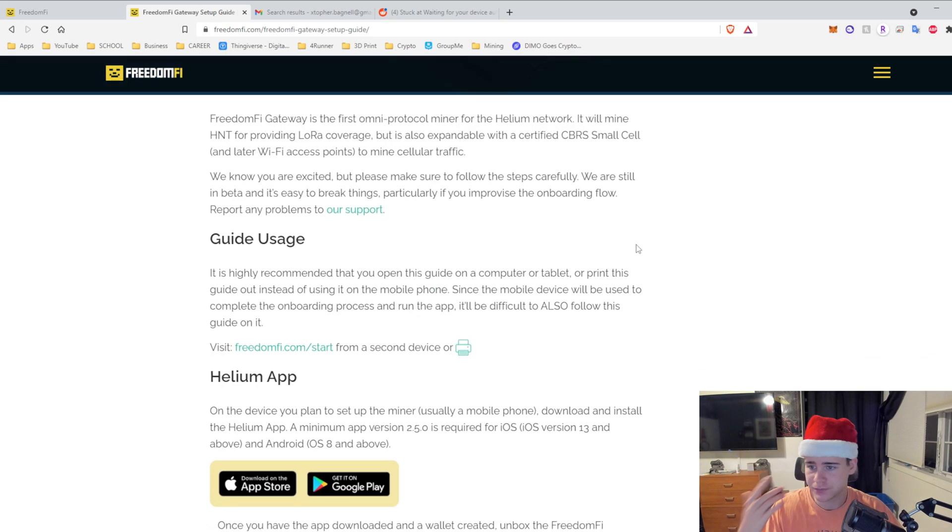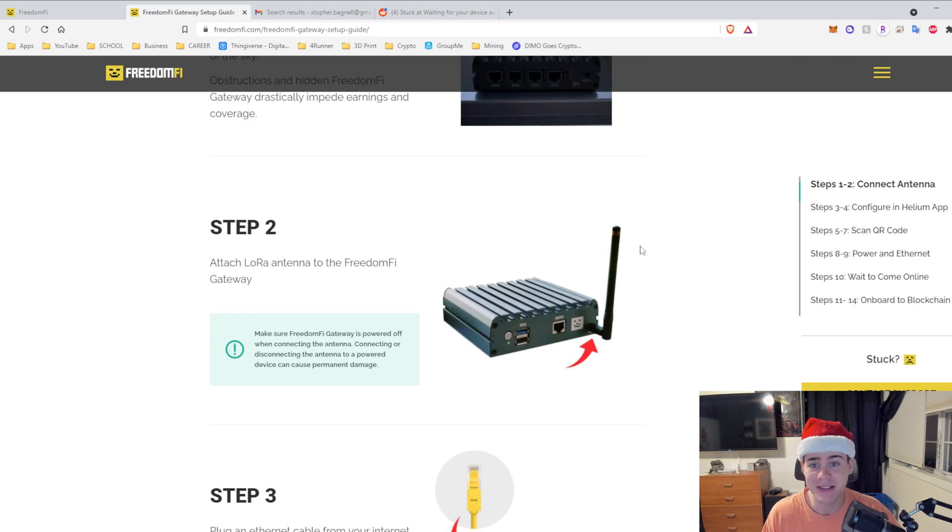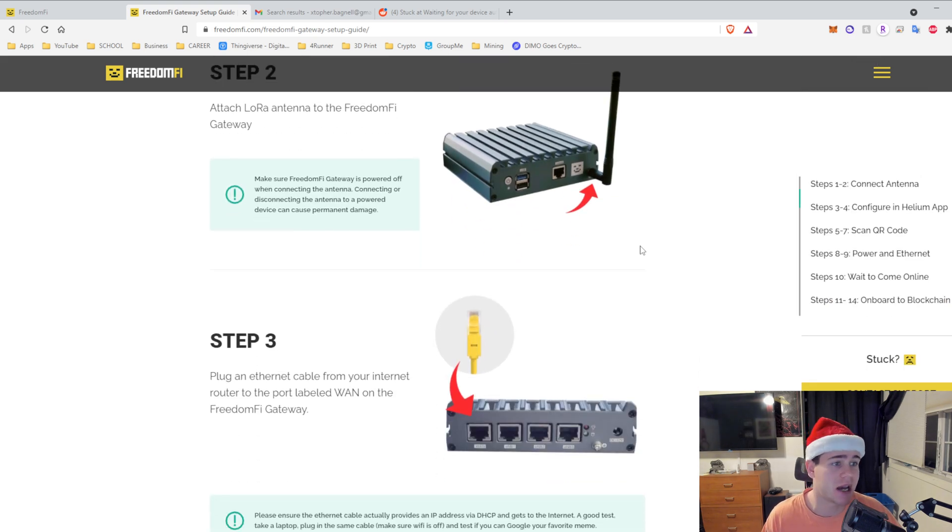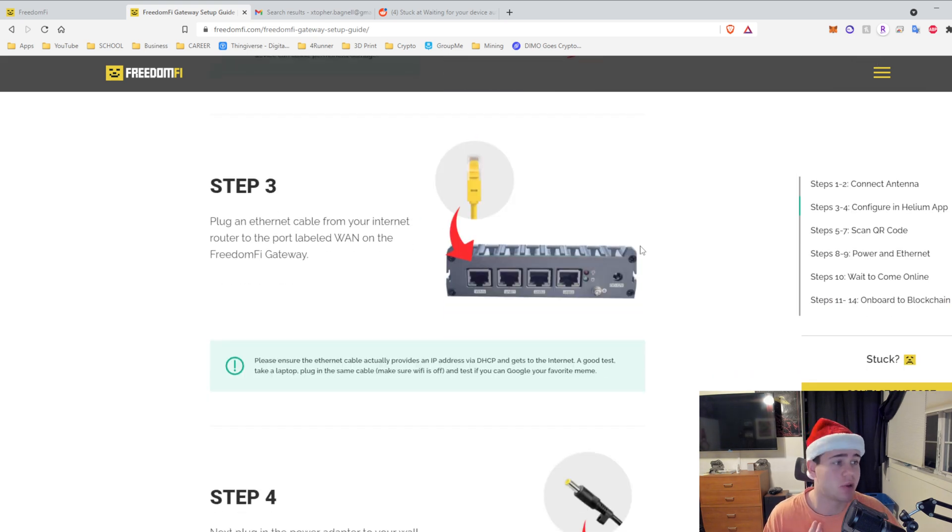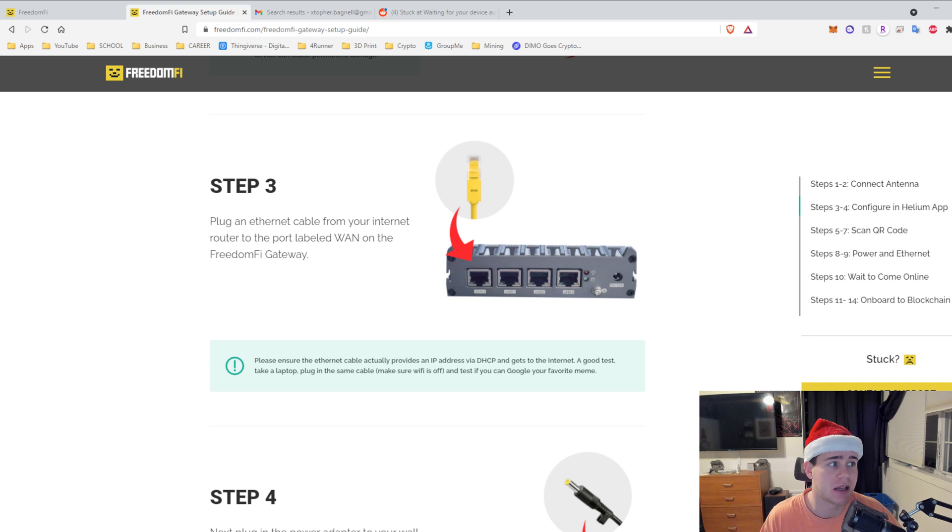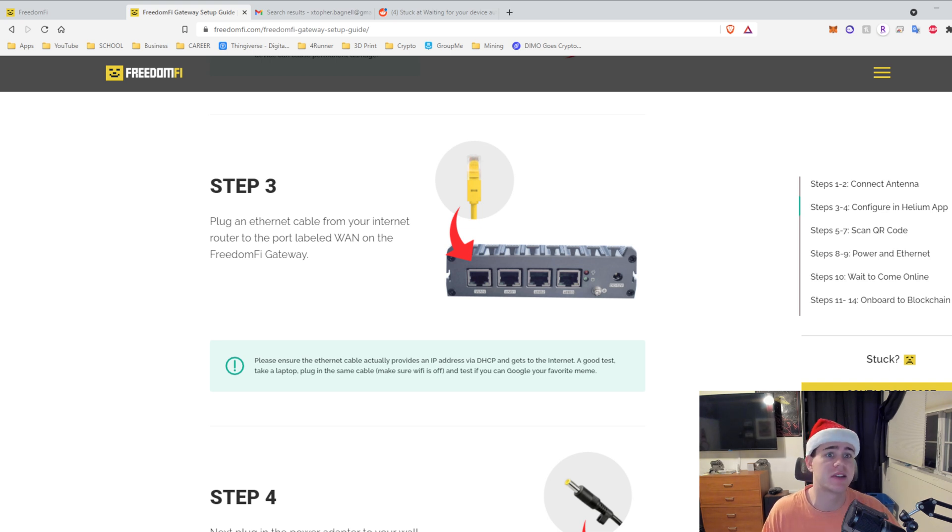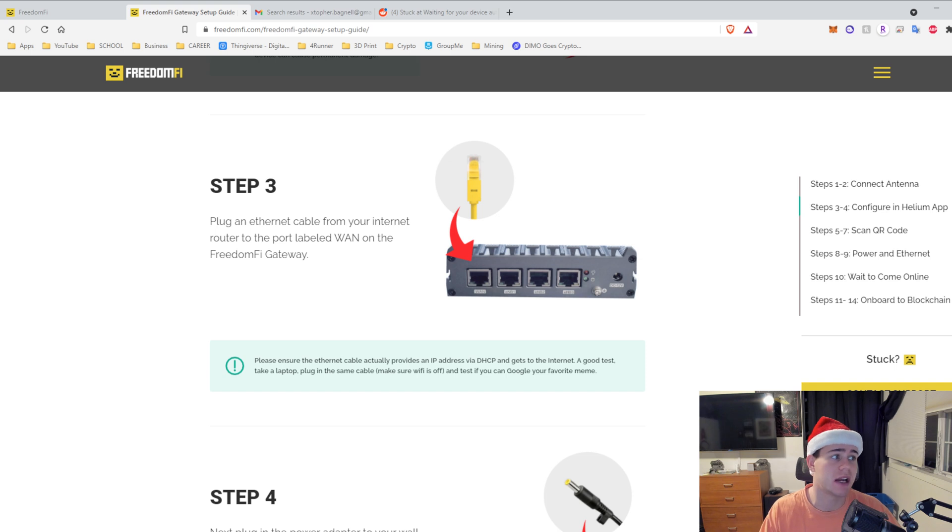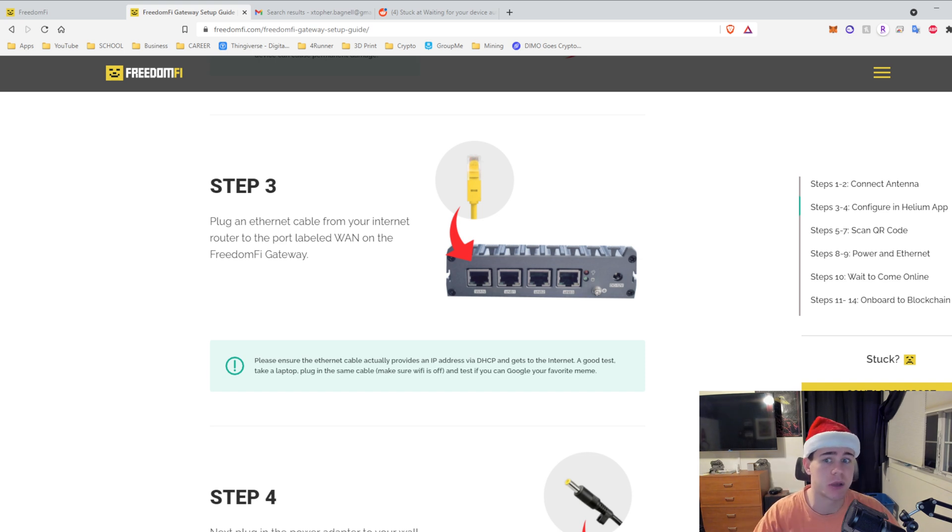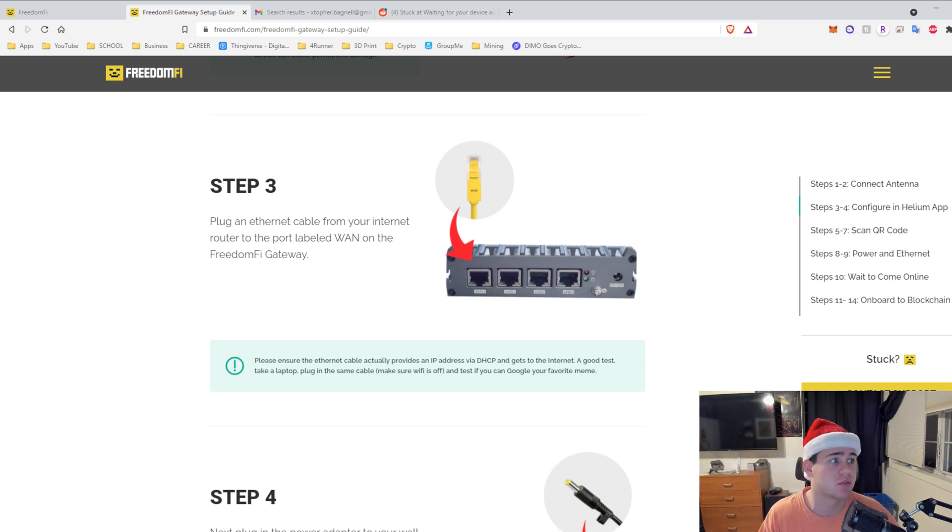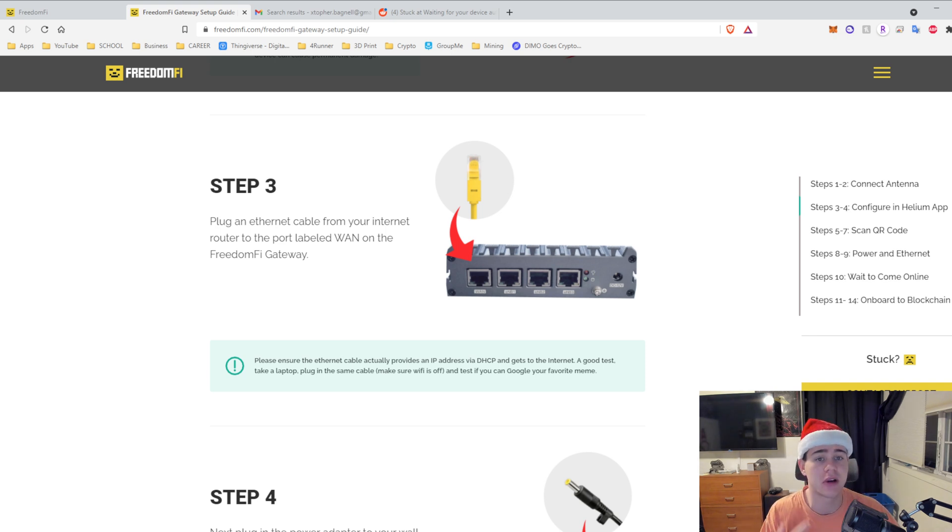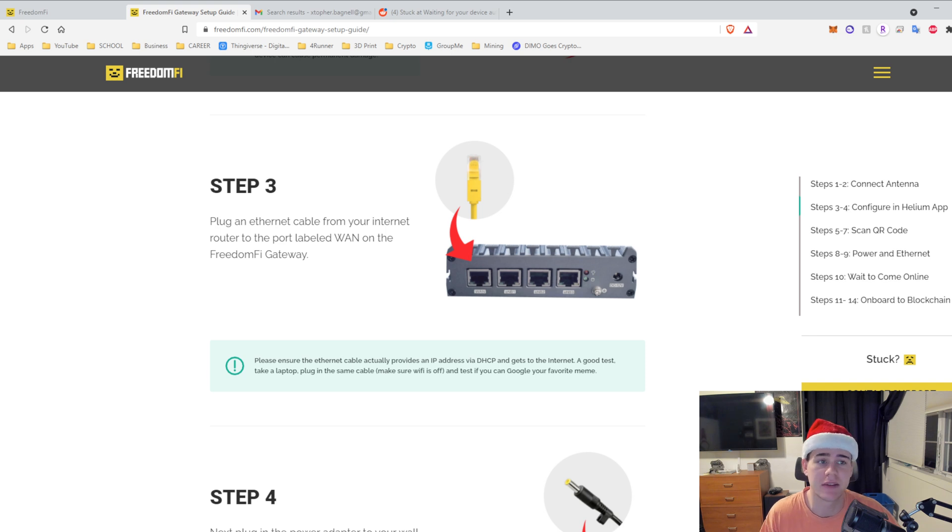This is the website if you guys are going to set up your Freedom Fi miner. There is a step-by-step guide and I'm going to be using the images from that step-by-step guide because it is the best way to do it. I already set up my miner so I can't actually show you guys exactly what I did, but the pictures are exactly the same as what I did. I ended up having to try on my phone, on my computer, and then on a laptop and none of it worked, and I'll get into that.